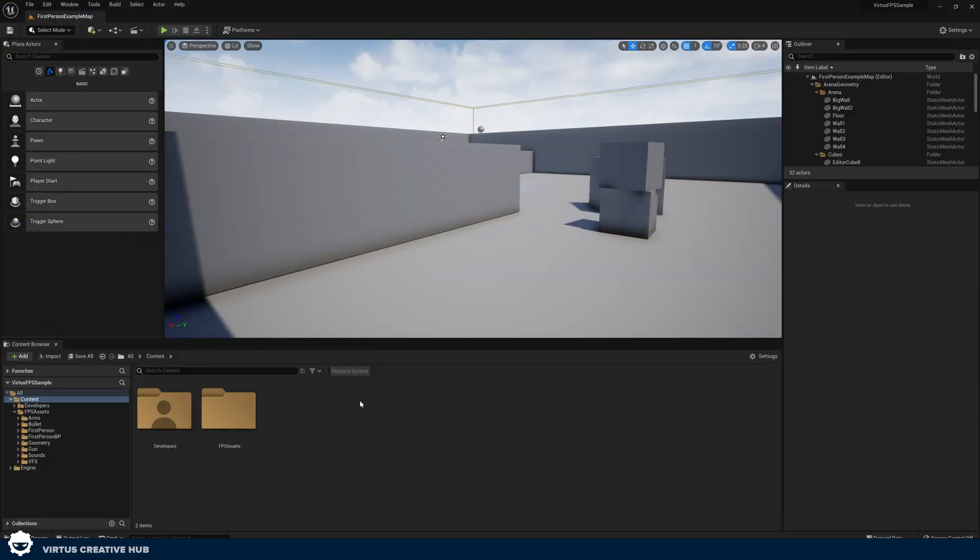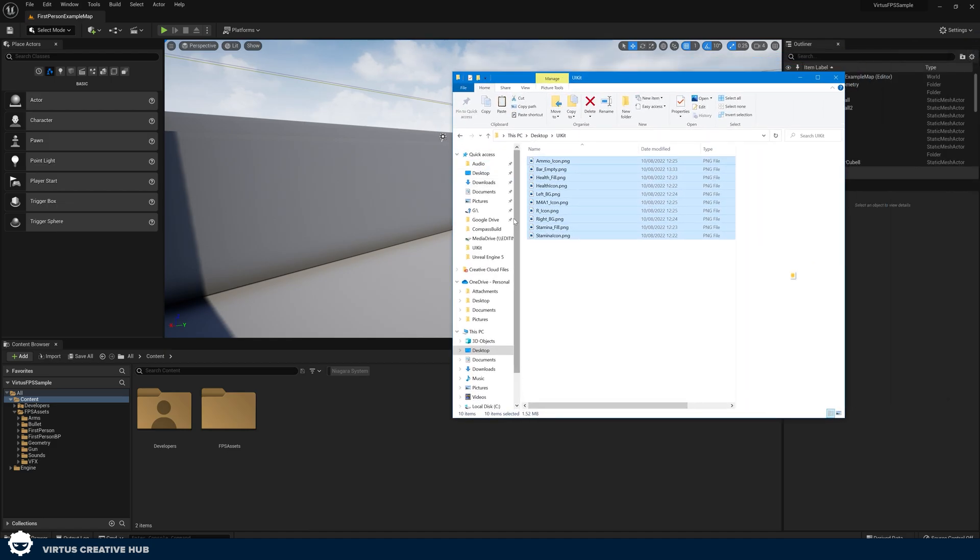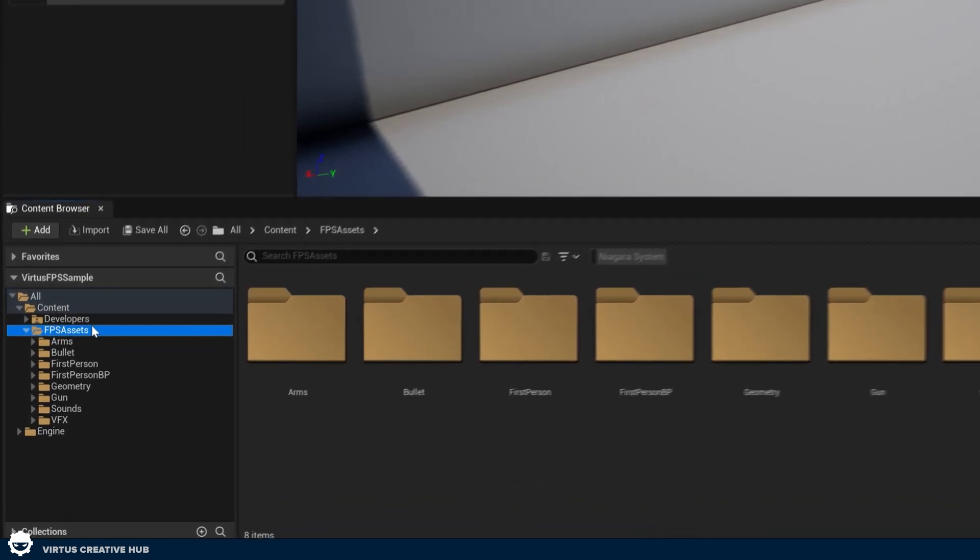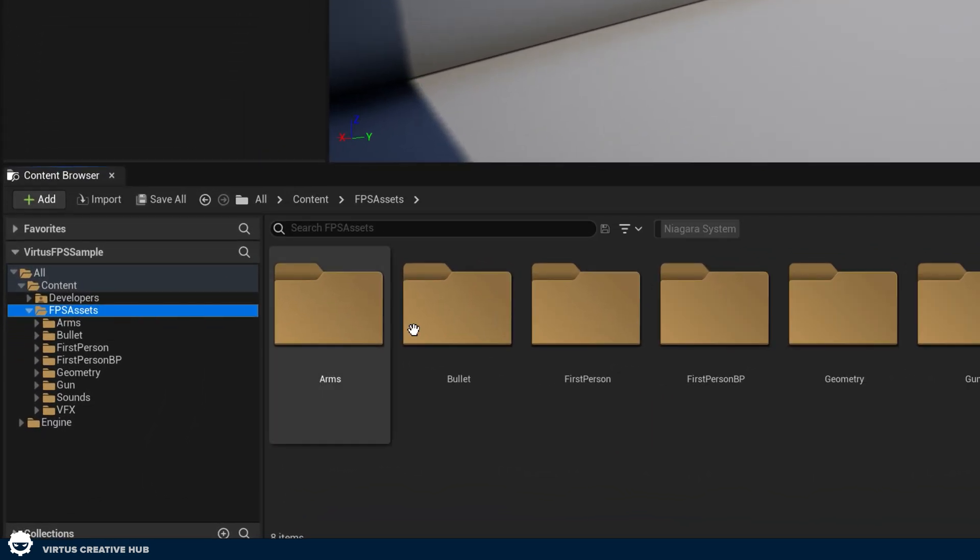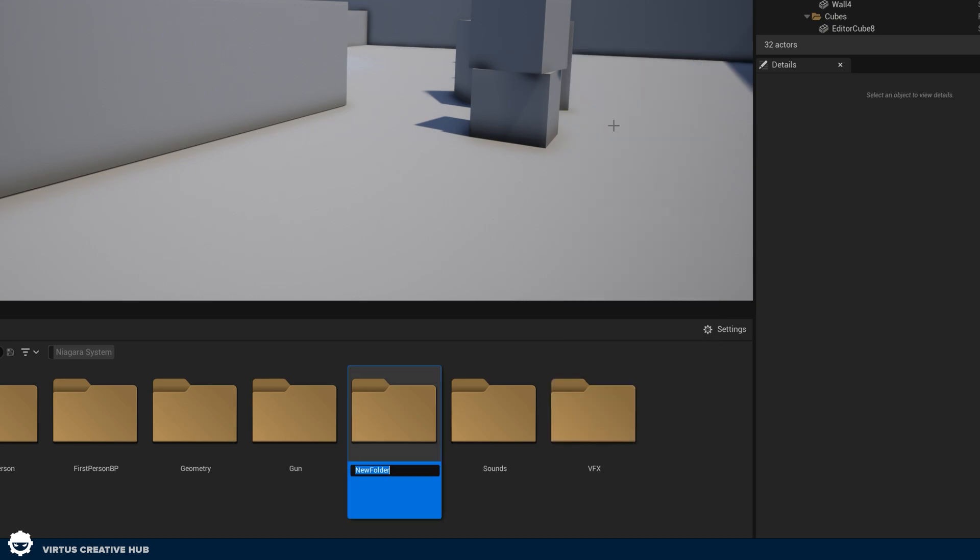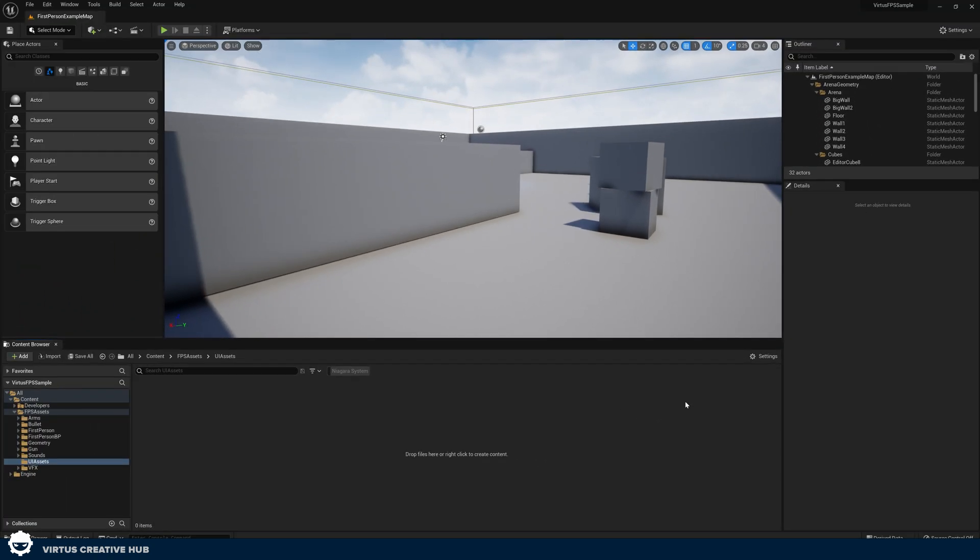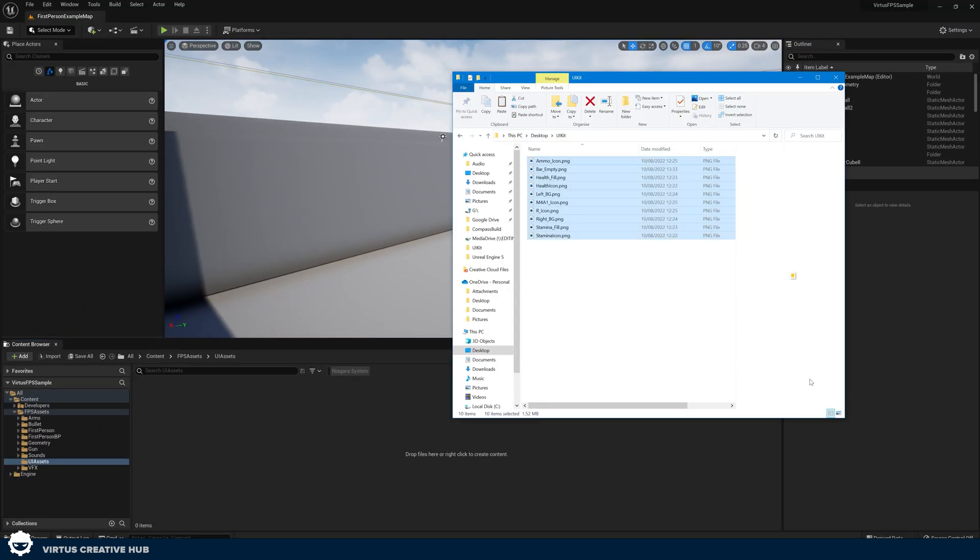The very first thing that we need to do inside of Unreal Engine is import the UI kit that I've put together, which is included in the resources available to download on our website. What I want you to do is find these on your computer, go to your FBS assets folder. Inside of here, we're going to create a brand new file with the name UI Assets.